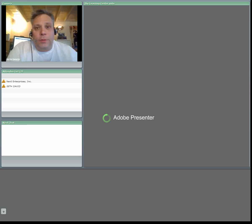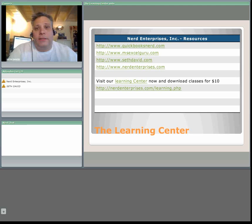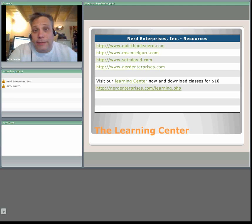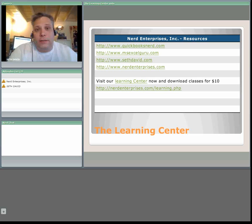Hello and welcome to another webcast with Nerd Enterprises Incorporated. My name is Seth David and I'll be your host for the next 10 minutes. We're completing our series today on how to account for your transactions in Excel.